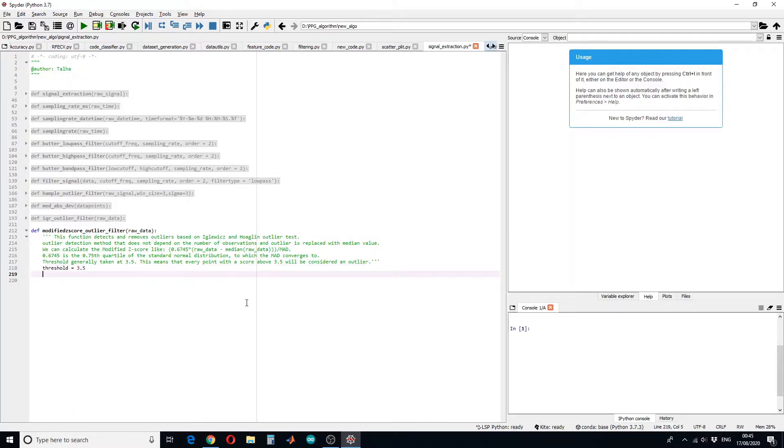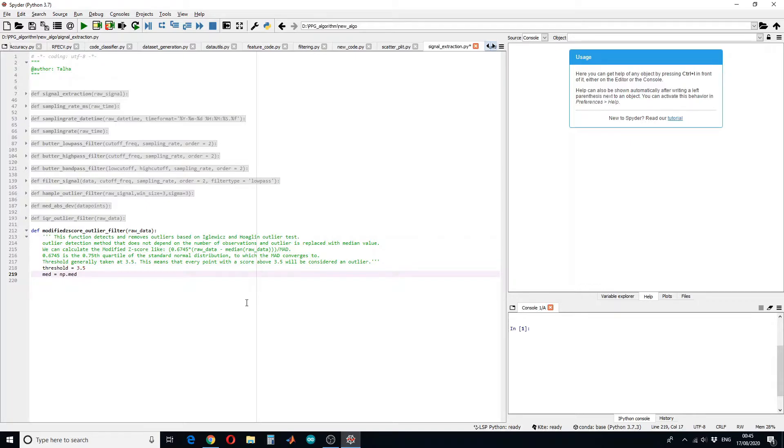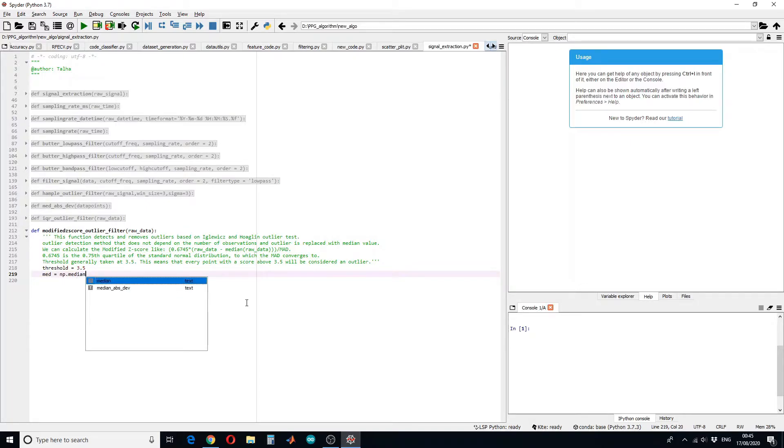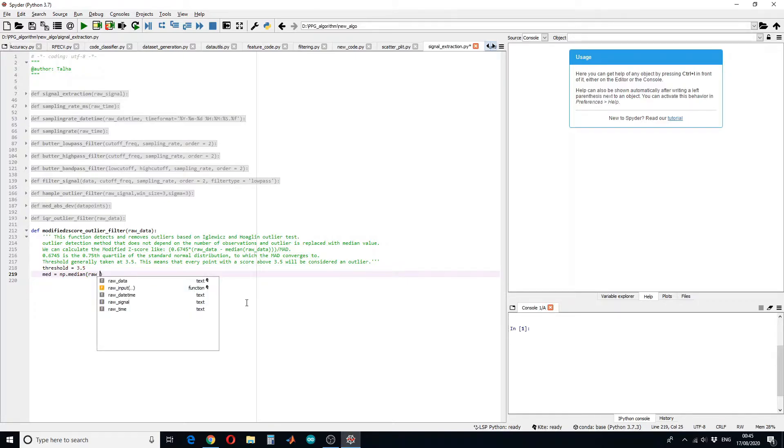Then we have to calculate the median. So we know that numpy has the map library. We have to calculate the median of the raw data.